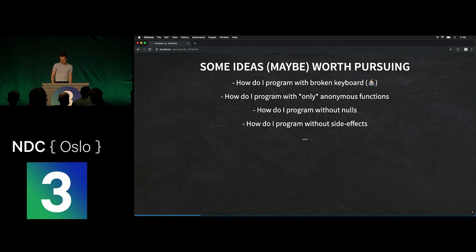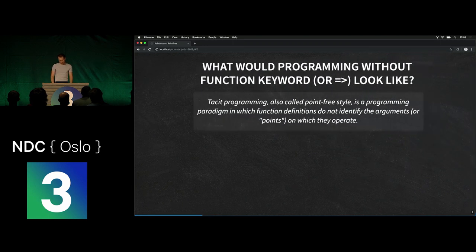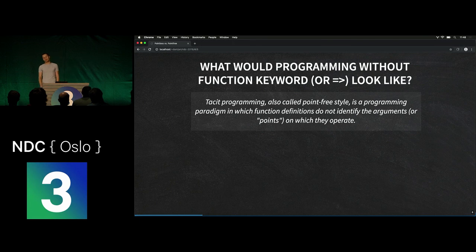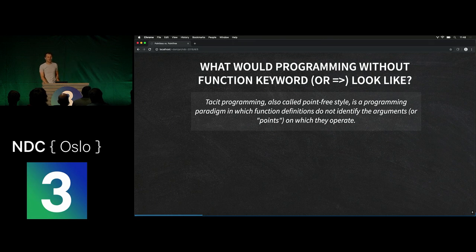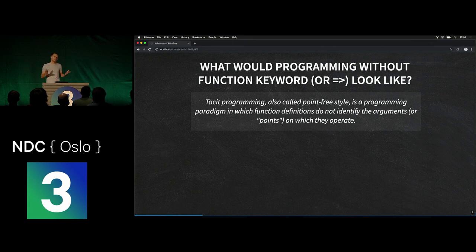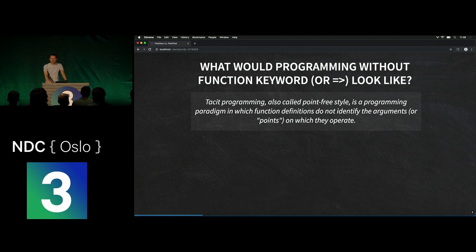But today we'll try a different idea. The question we would like to ask is: what would programming in JavaScript look like if you were not allowed to use the function keyword? You're not allowed to ever use either the function keyword or the fat arrow — which is basically just a way of cheating and having functions without the function keyword. And that's exactly what point-free style programming is.